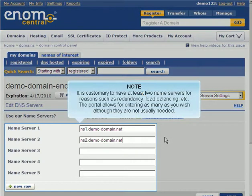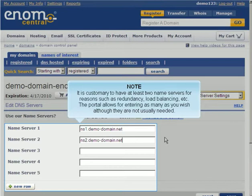It is customary to have at least two nameservers for reasons such as redundancy, load balancing, etc. The portal allows for entering as many as you wish, although they are not usually needed.